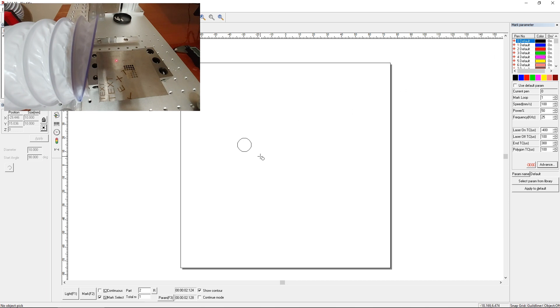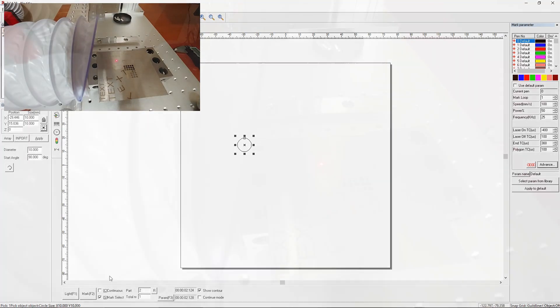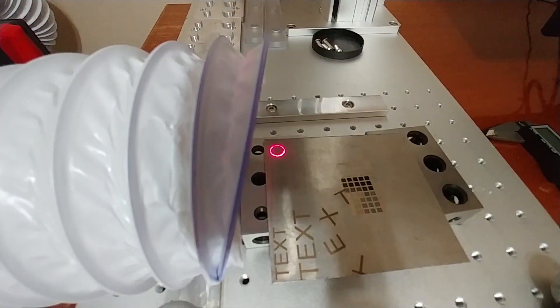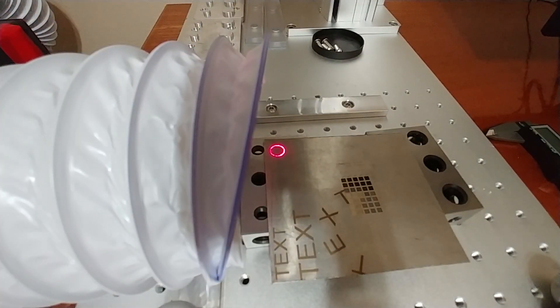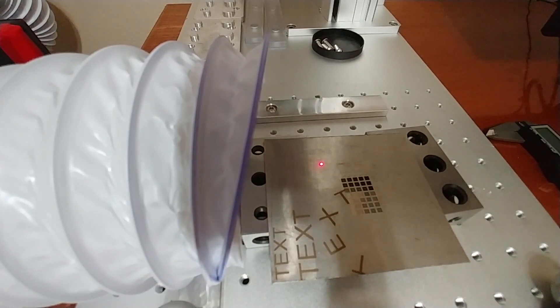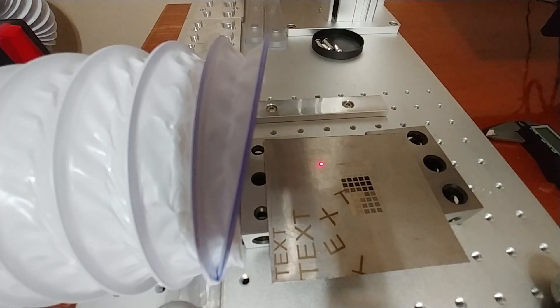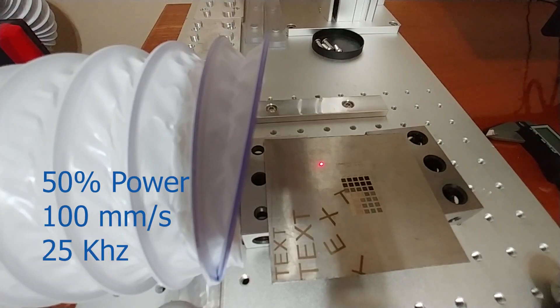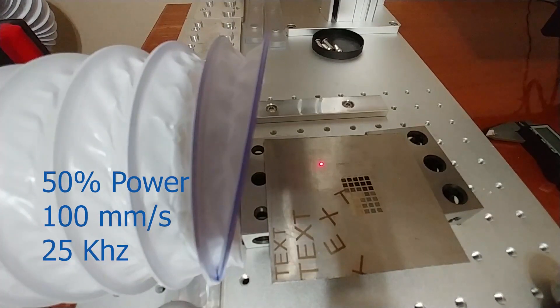And as long as we have pen zero selected, which we do for this one, we can choose our object. We will light it up. And this is the same 1mm piece of stainless that I was using previously. So let's go. And this is just going to mark once. And we're at 50% power, 100mm speed to keep it slow so we can actually see it, and 25kHz frequency.